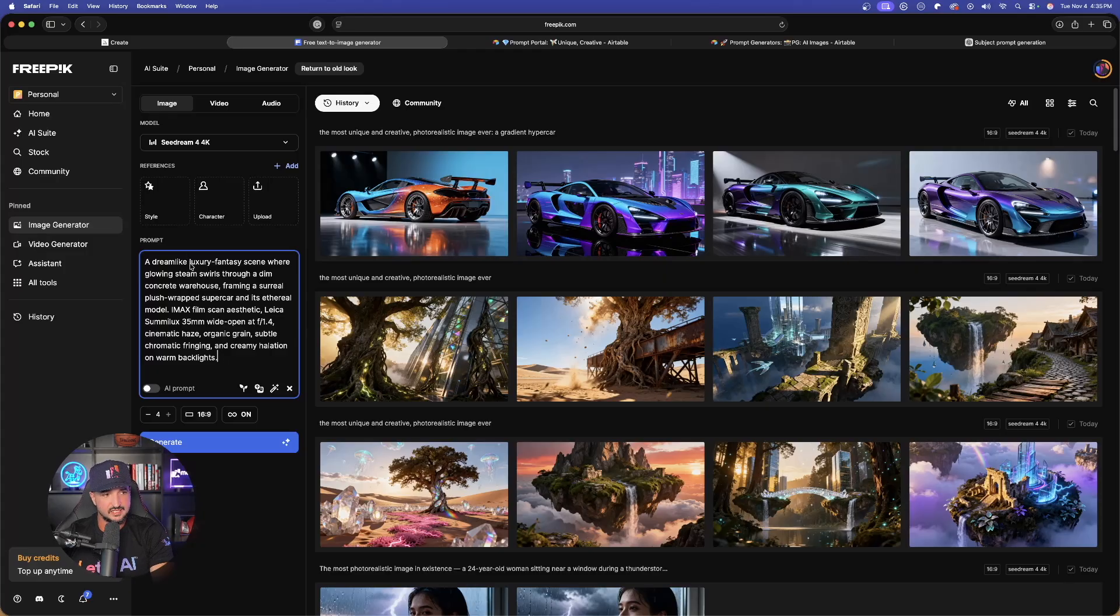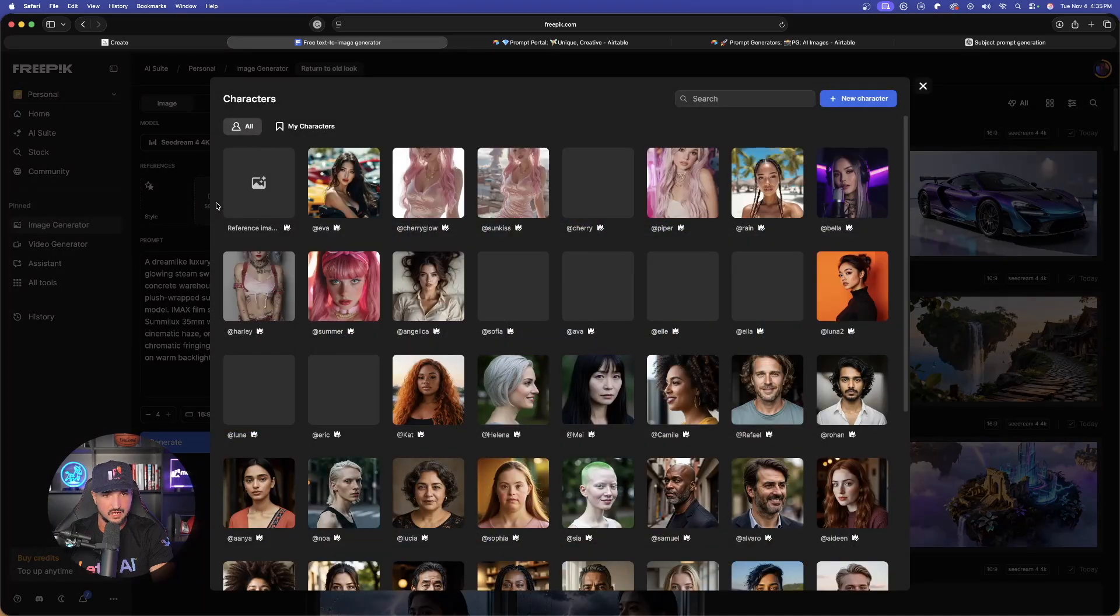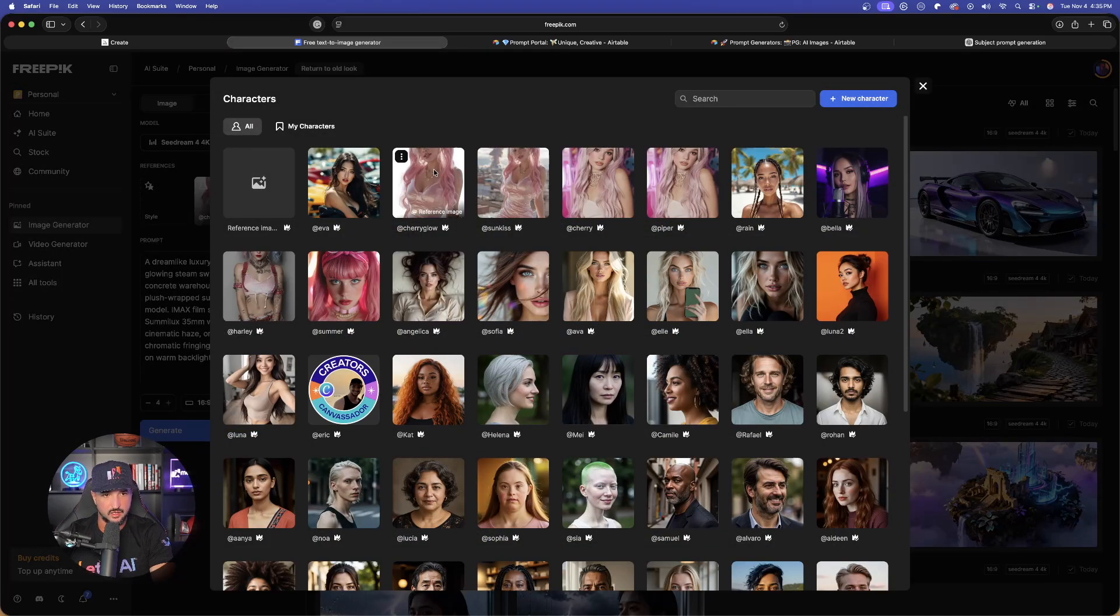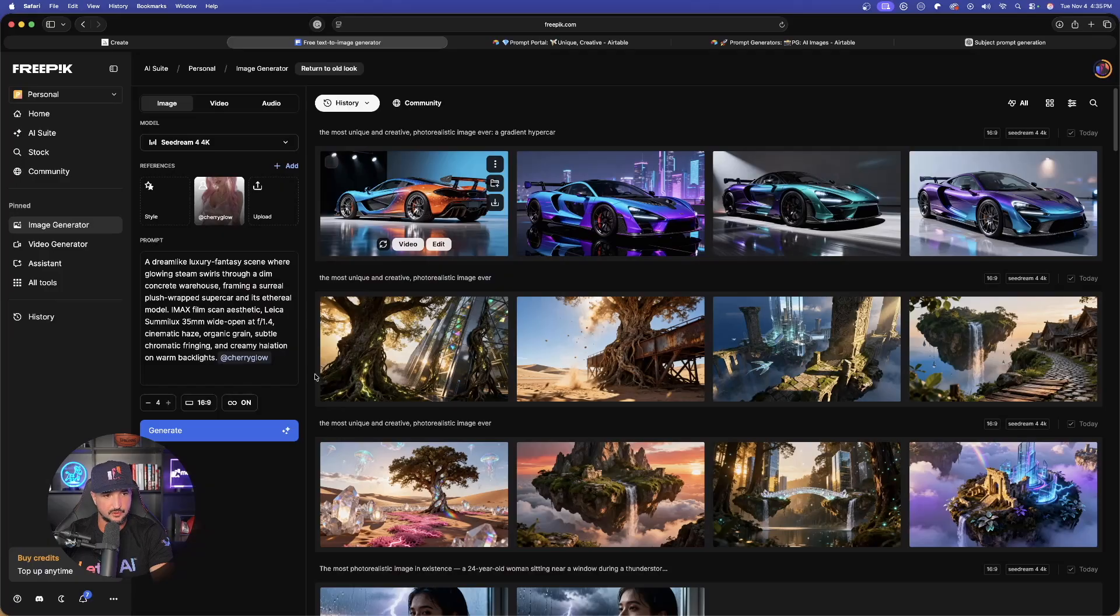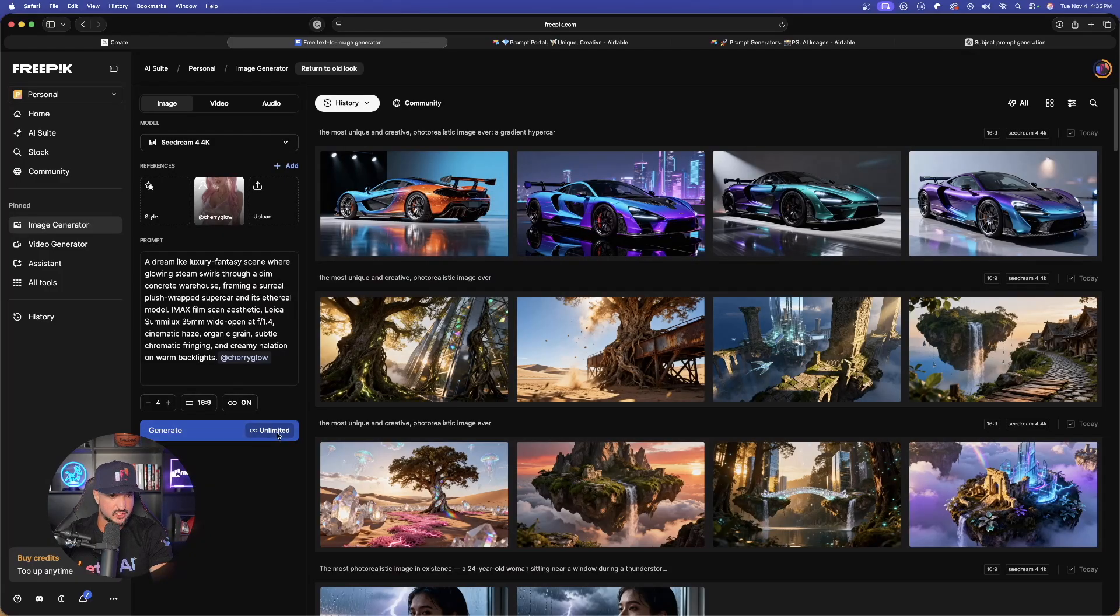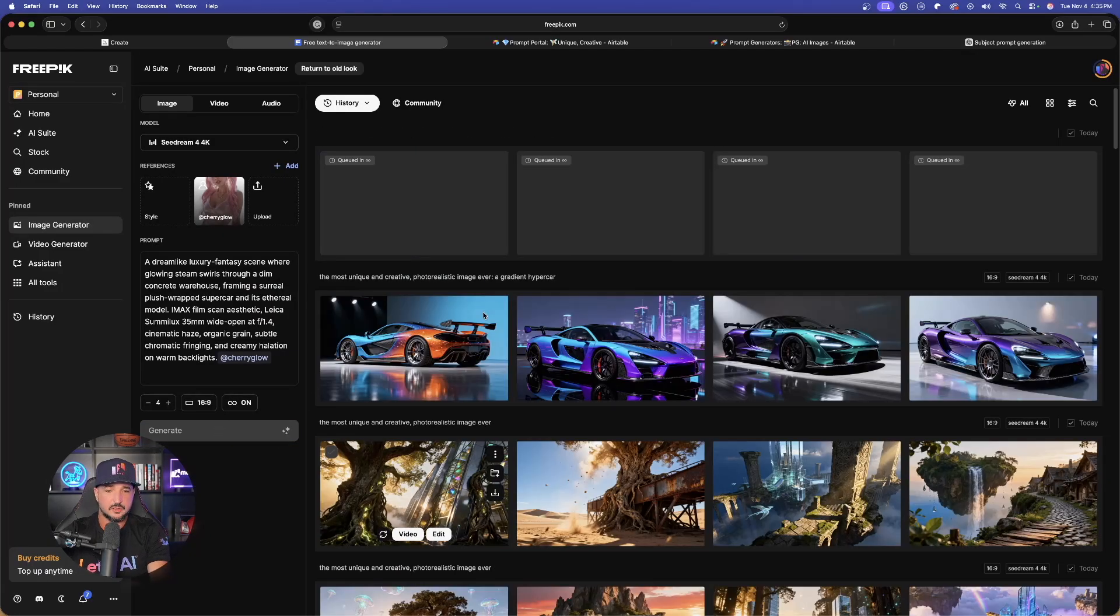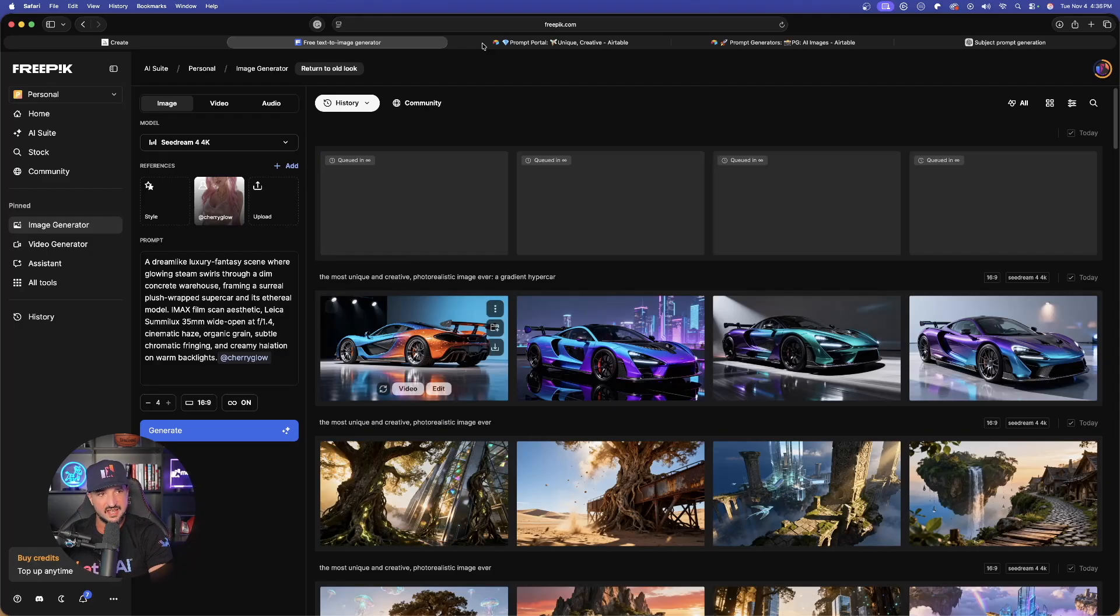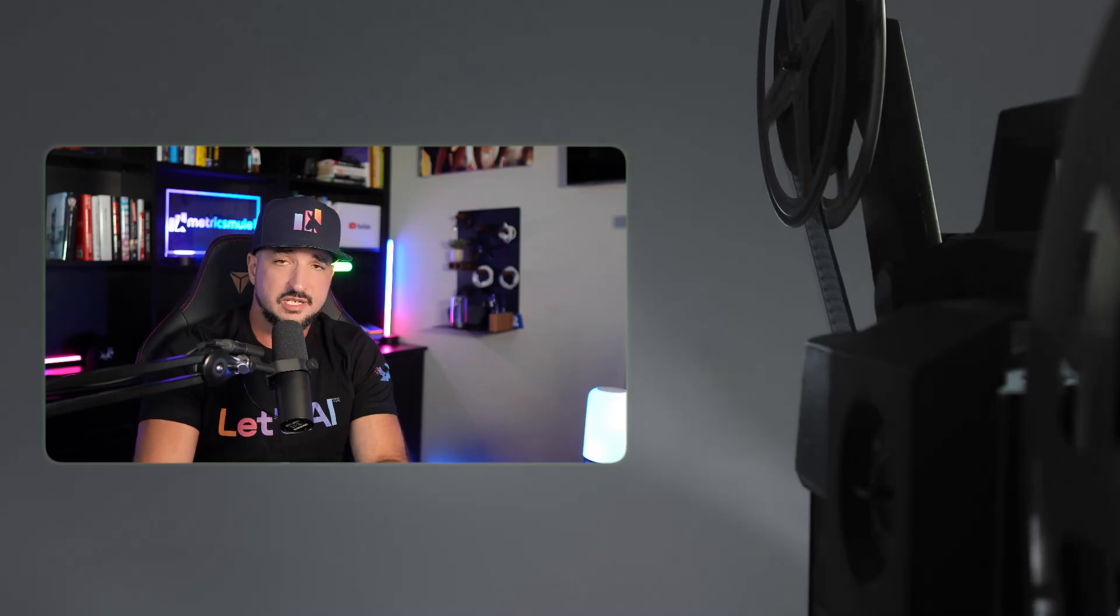Now, the reason I really love cdream 4 is because I can actually use a character I already created once before. In fact, there is that same one. Let's choose her and let's now generate this one. That way, we're going to be able to compare both MidJourney and FreePick, but using cdream 4 4k. So all of our images are done being generated. Let's look at these and see how they all turned out.